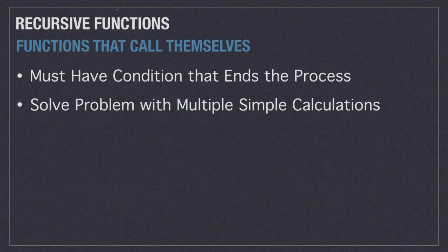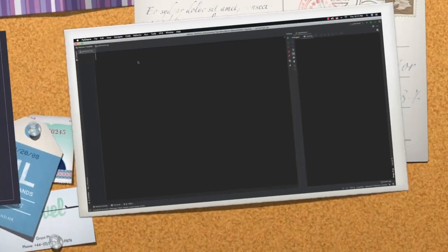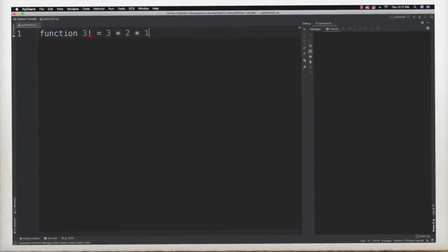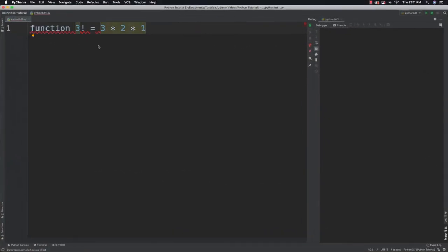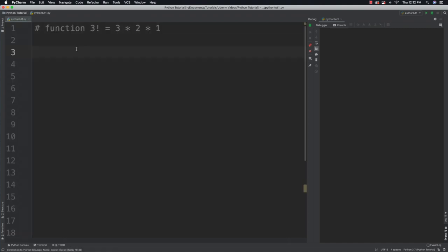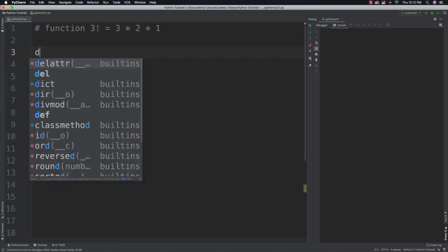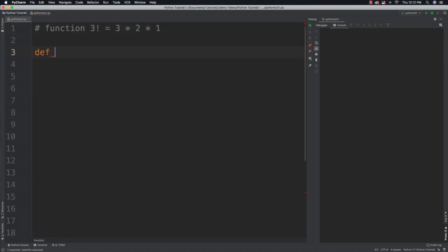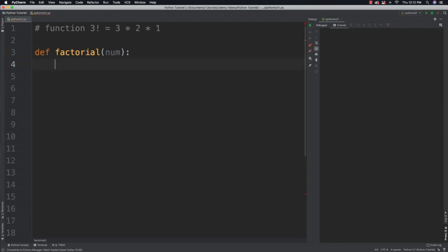Let's take calculating a factorial as an example. Now whenever you are calculating a factorial, you would basically just multiply 3 times 2 times 1. So what I'm going to do is show you the code behind actually doing that. So let's go and create a function and let's call it factorial and say that it receives a value.